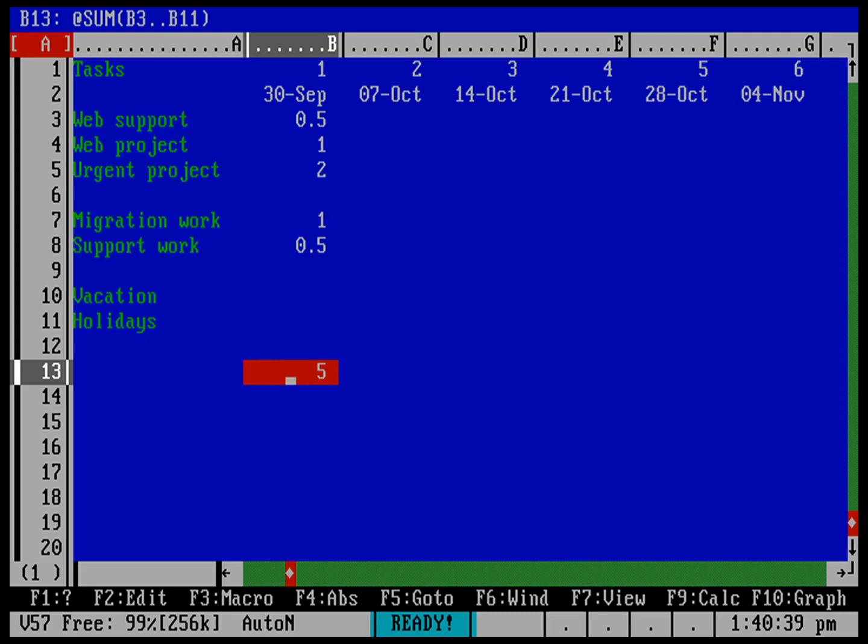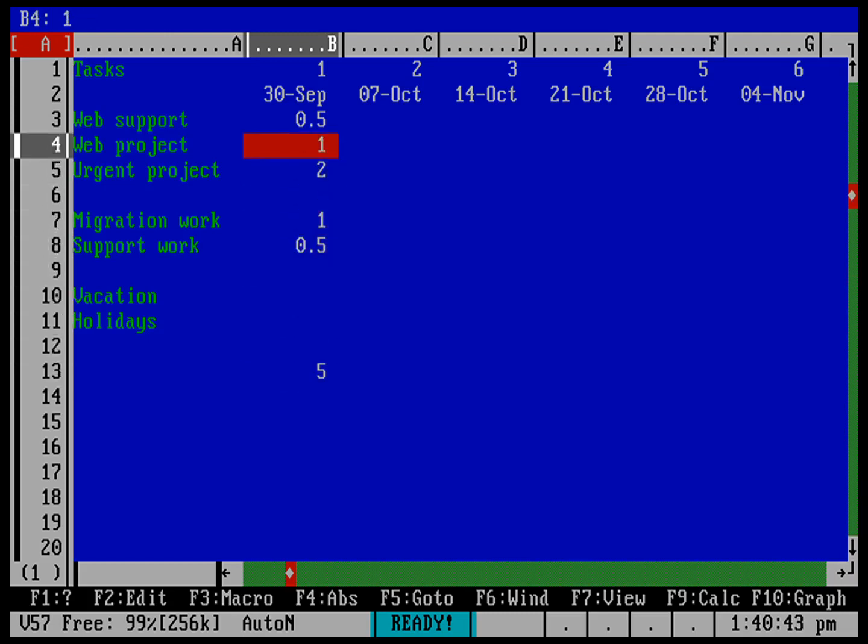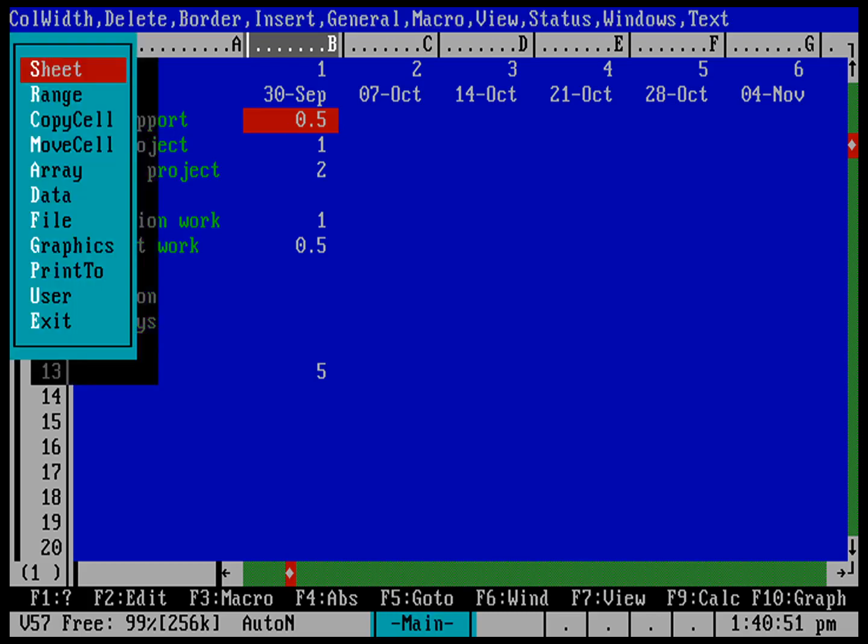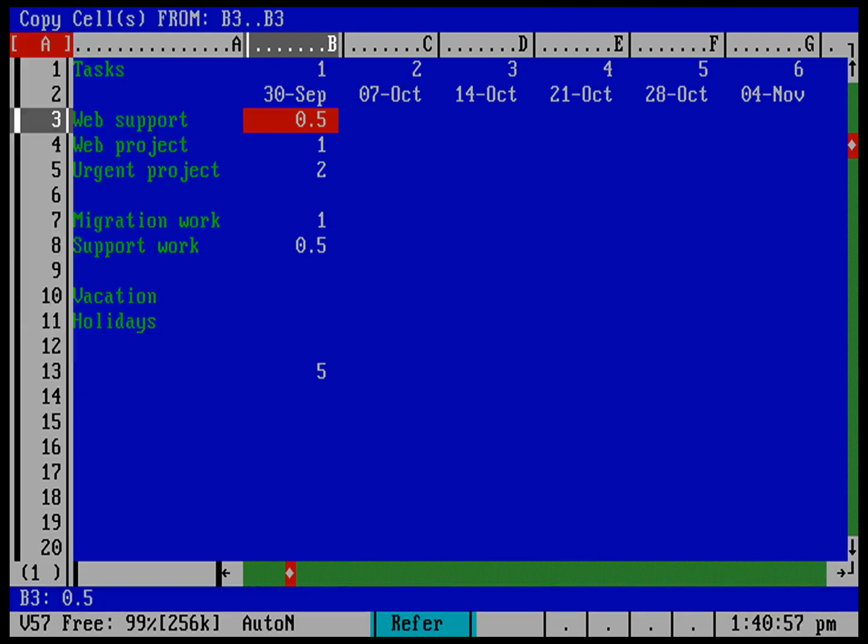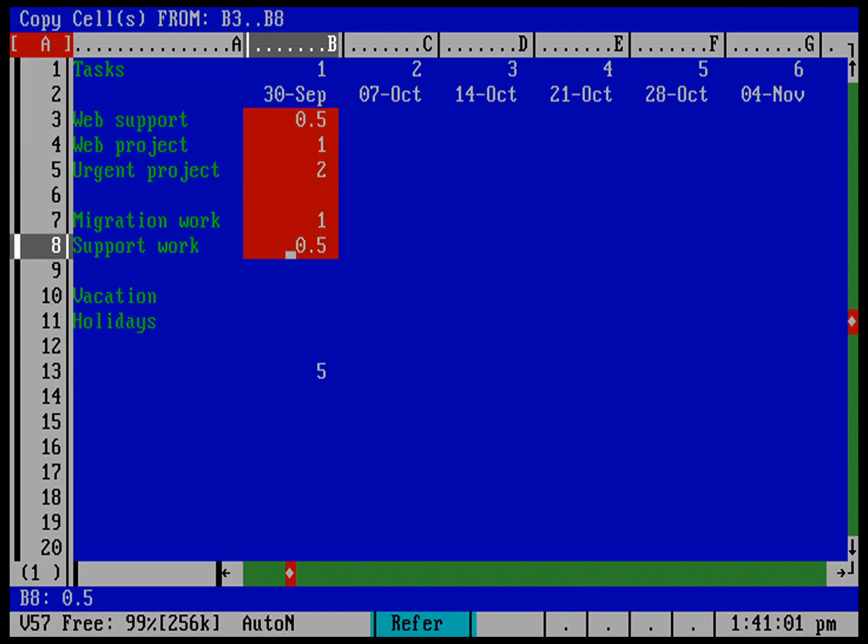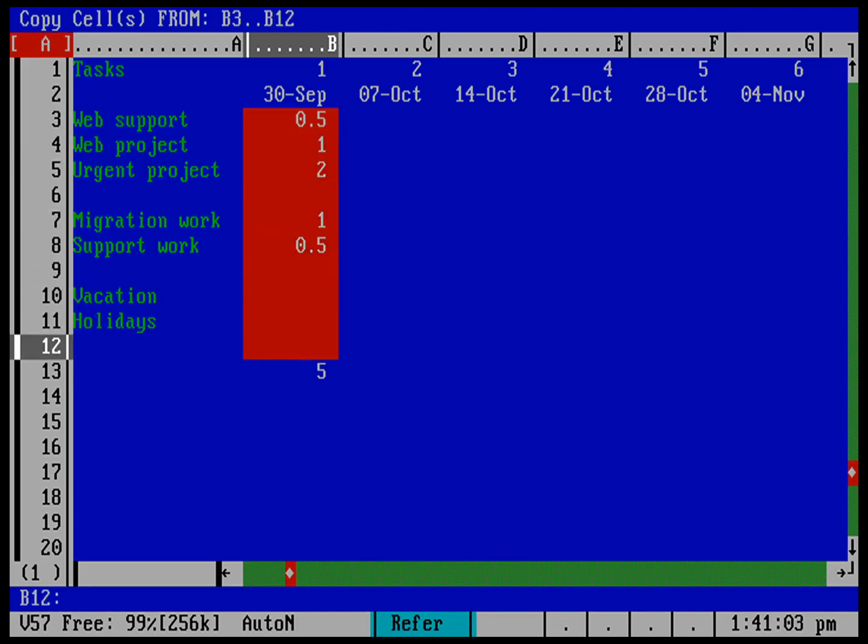Now let's go ahead and copy everything over here through the rest of the quarter. So I want to copy these cells. I'm going to go back into the menu slash. And I want to copy cell, copy a range of cells. And what do I want to copy from? You could type in that I want to do everything, including that sum. So B3 to B13.